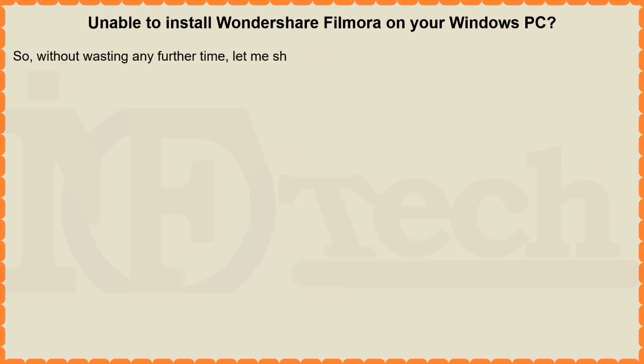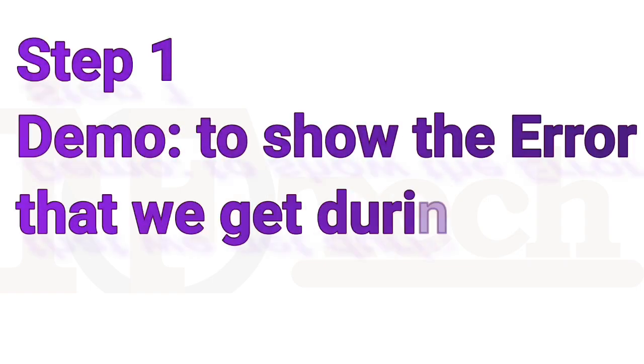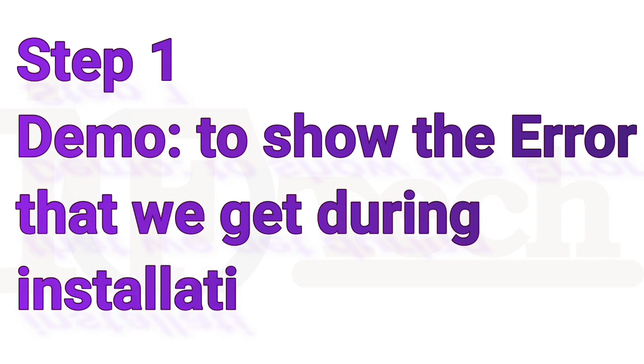So, without wasting any further time, let me show you the whole process from scratch. Step 1. Demo, to show the error that we get during installation.